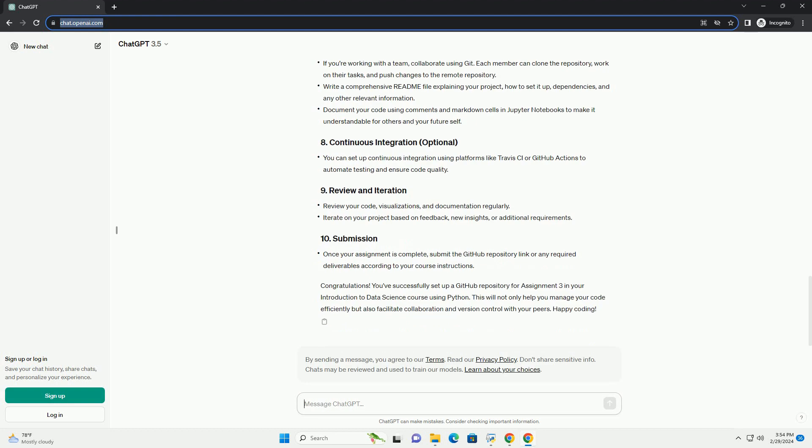Prerequisites: Open your terminal or command prompt. Navigate to the directory where you want to clone your repository. Use the following command to clone your repository. Replace repository_URL with the URL of your GitHub repository.